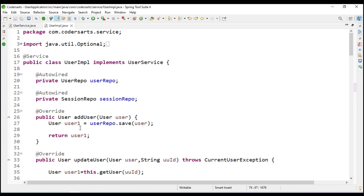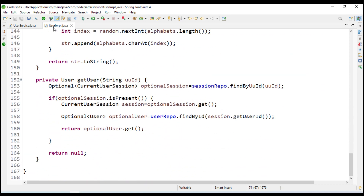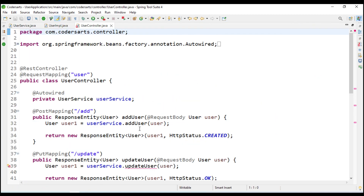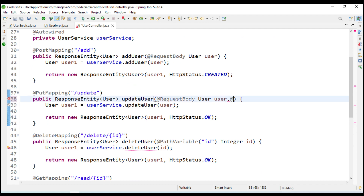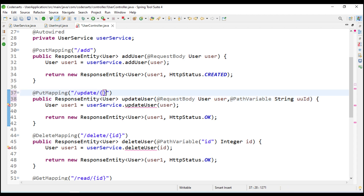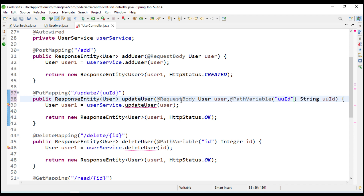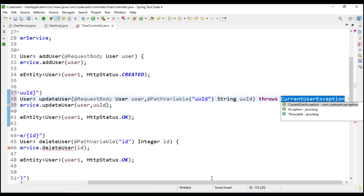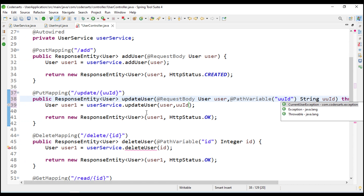We have completed all the implementation, so we save this - all errors are removed. Now we have to change the controller also. In the update we are going to take the input as a path variable, so we call path variable and give string UUID, also specifying UUID in the bracket. We update our method - it is going to throw the exception so we have to add that throws declaration.